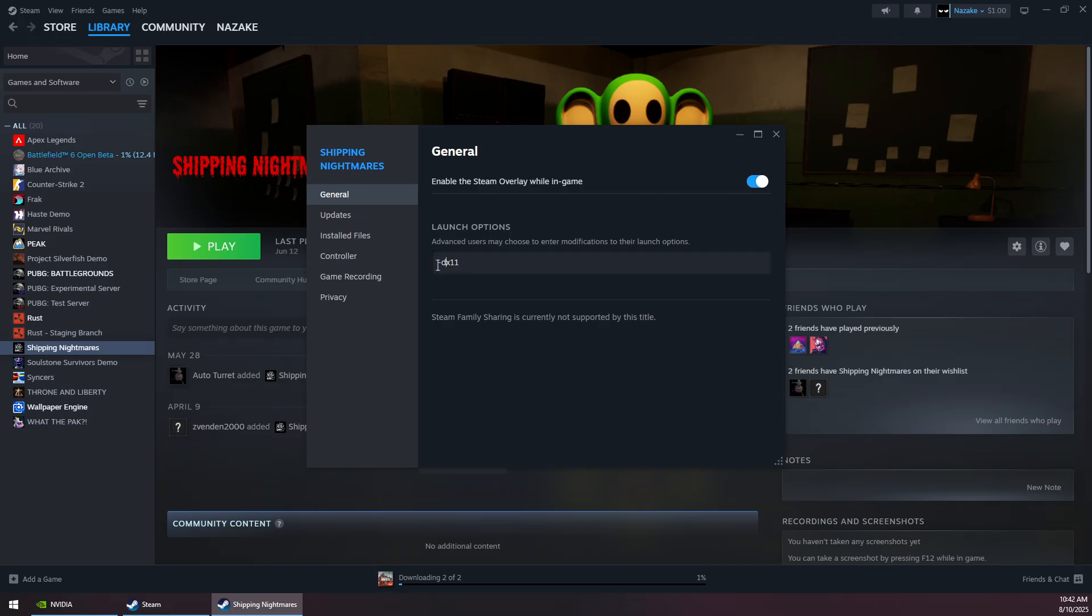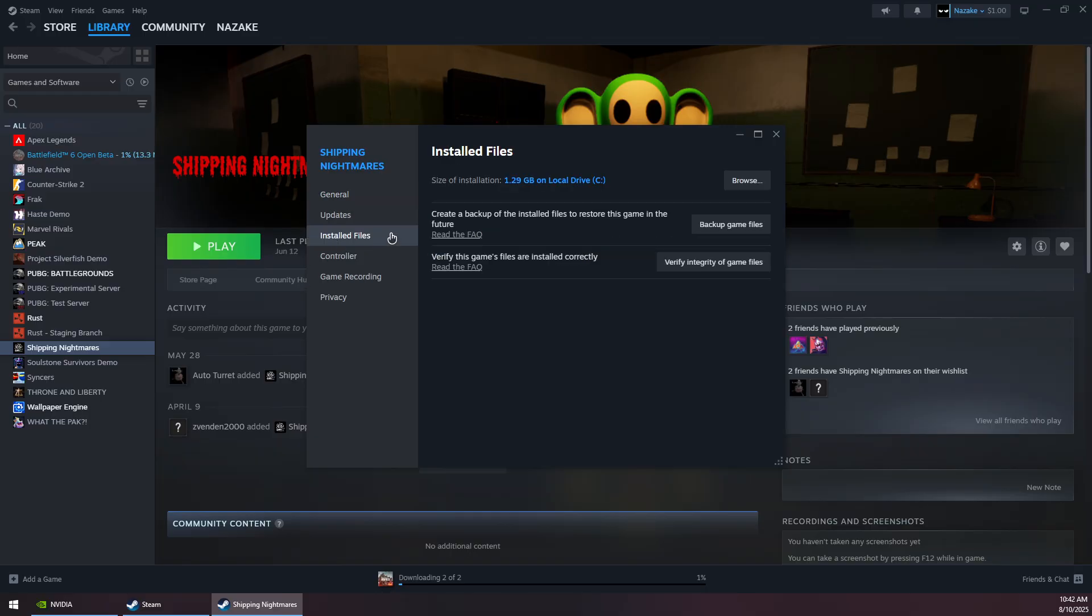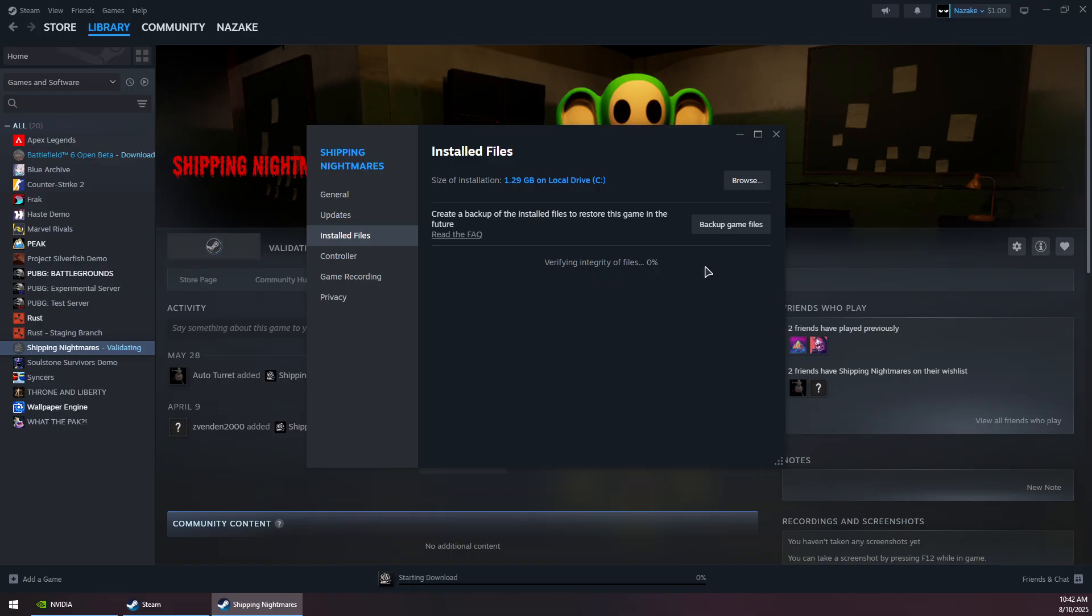...you want to specify -dx11 like this. Then you want to go to Installed Files and click on Verify Integrity of Game Files. This should take a while to verify the game files.